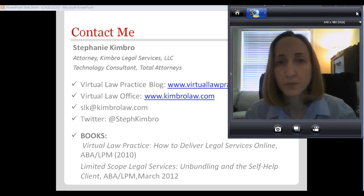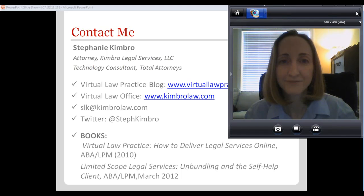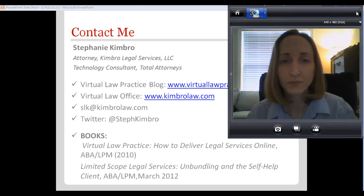A good idea here would be for a student to run through the presentation and call out all the URLs mentioned and post them to the wiki or send them to me so I can post to the blog. I put that out as a challenge to one of the students to do before my staff gets to it.